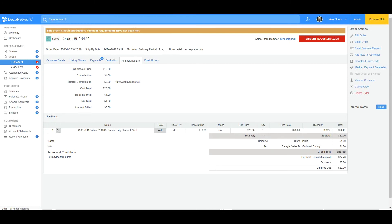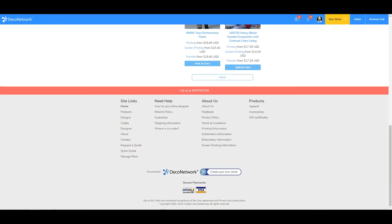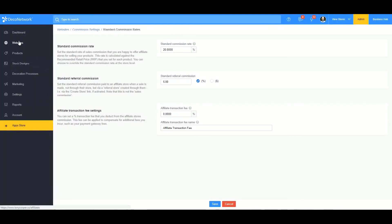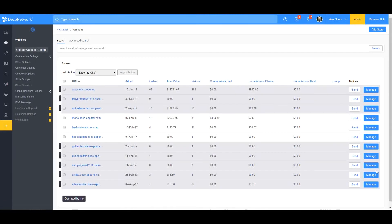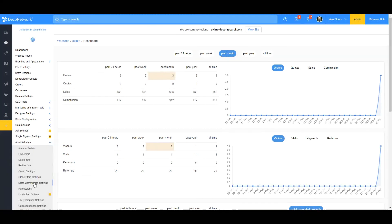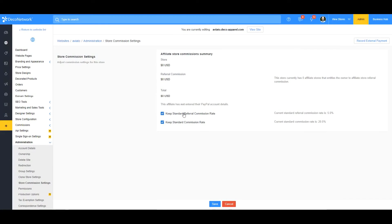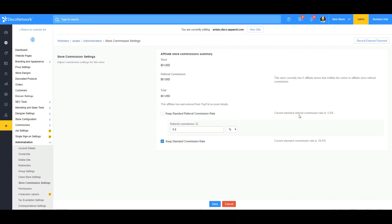Just like with the store commission, you can override the referral commission on a store-by-store level in the same place. Go back into Administration, Store Commission Settings, and you can uncheck 'keep standard referral commission rate' and change it to whatever you want right there.